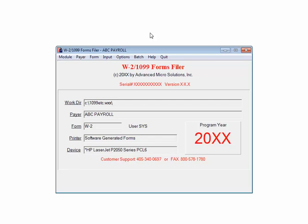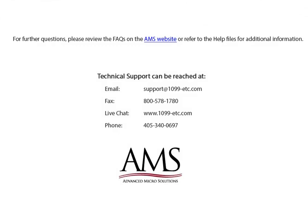If you want to print multiple pairs at a time, you can use the Batch command on the W2 Forms Filer menu. The process to print the forms is the same; you are just given the opportunity to select multiple pairs. Please review the frequently asked questions on our website or refer to the help files for additional information.